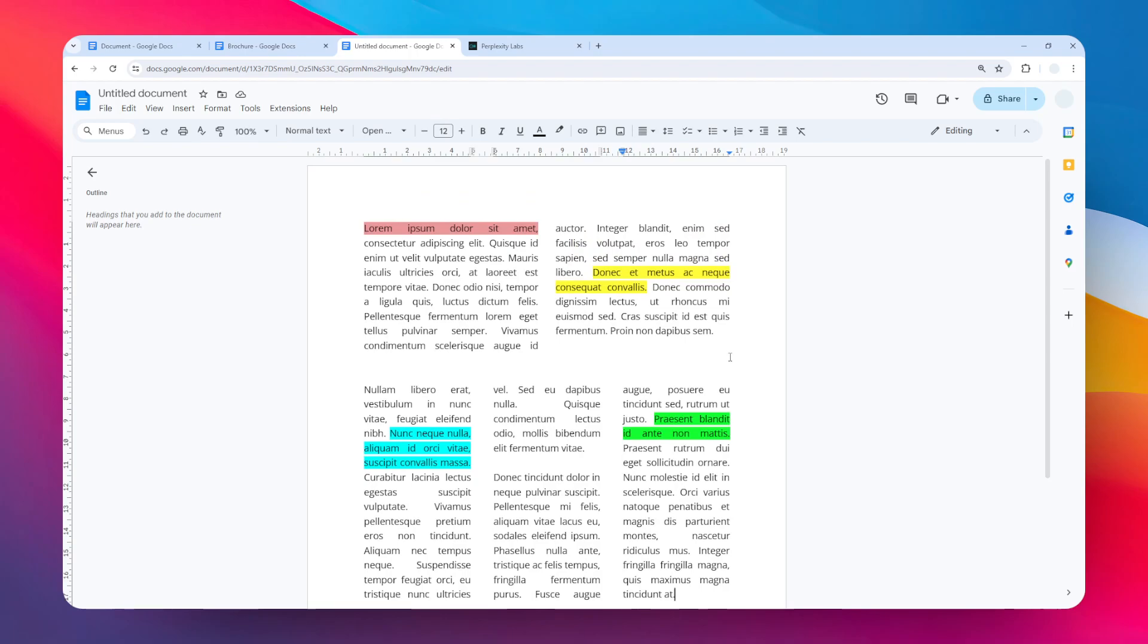So that's basically how you can change the column spacing in Google Docs. I hope you find this video helpful and I'll see you on the next video.